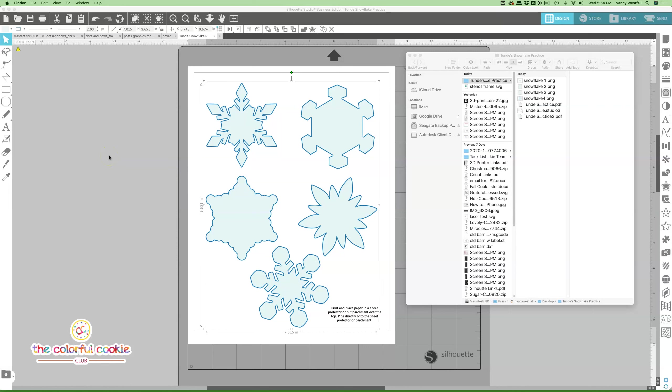Hello, it's Nancy Westphal from the Colorful Cookie Club, and I'm going to show you how to print the printables that I have provided for you. I created a couple of PDFs using Silhouette Studio. You can see that here in the background.